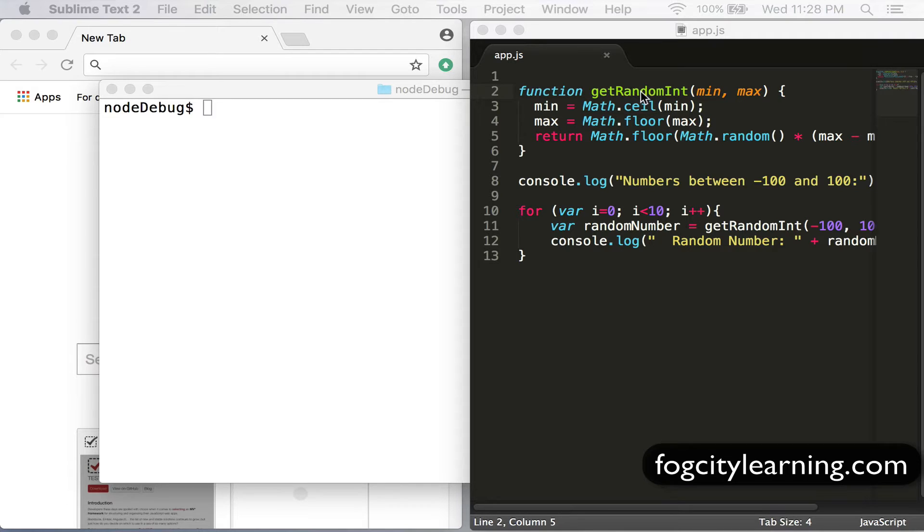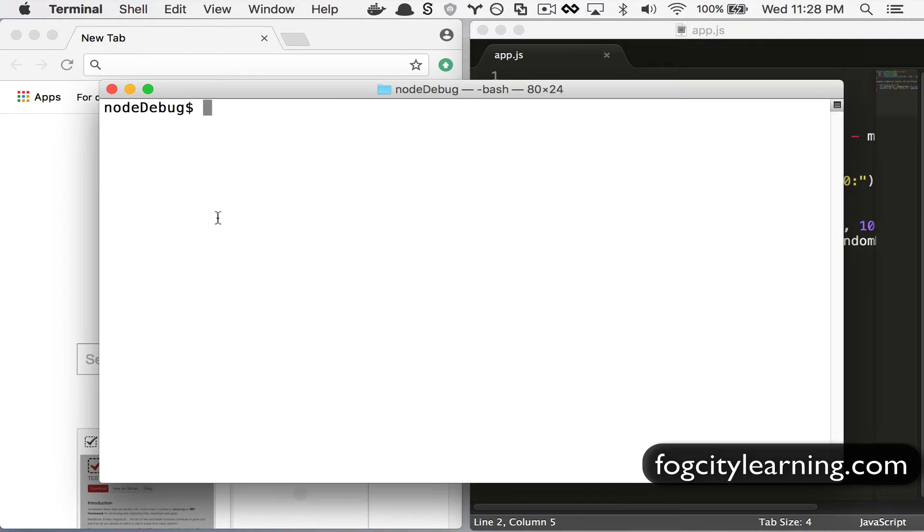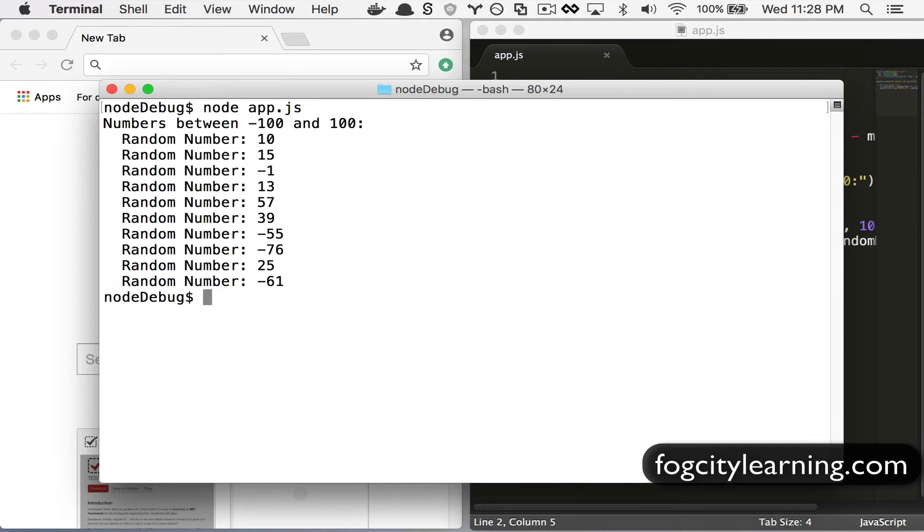I have a very simple application here that prints random integers and I'll start that node app.js and it's printed those.